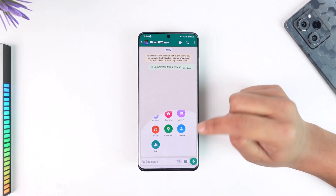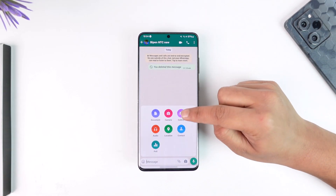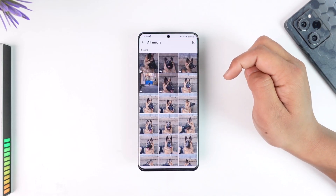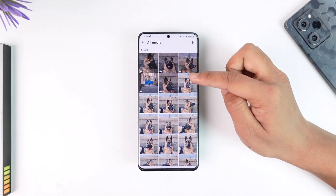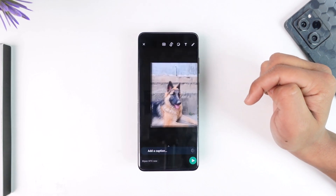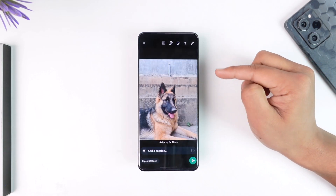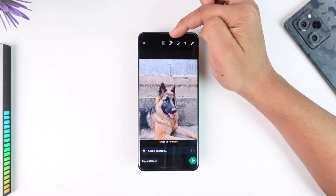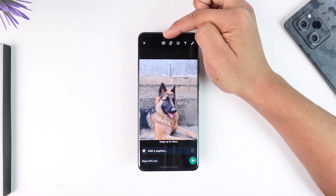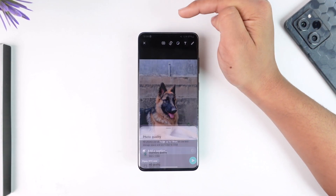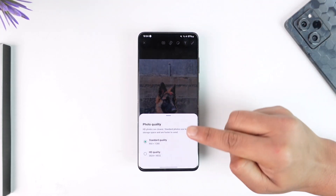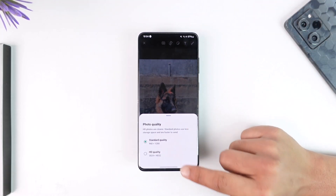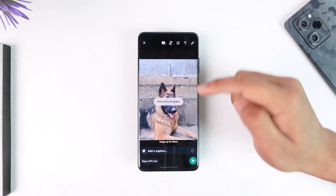Tap on the little media icon, then tap on Gallery. Now all you have to do is select the photo that you would like to send. If you want to choose a photo quality, at the very top you can see the HD option. Tap on HD to switch from standard quality to high quality.